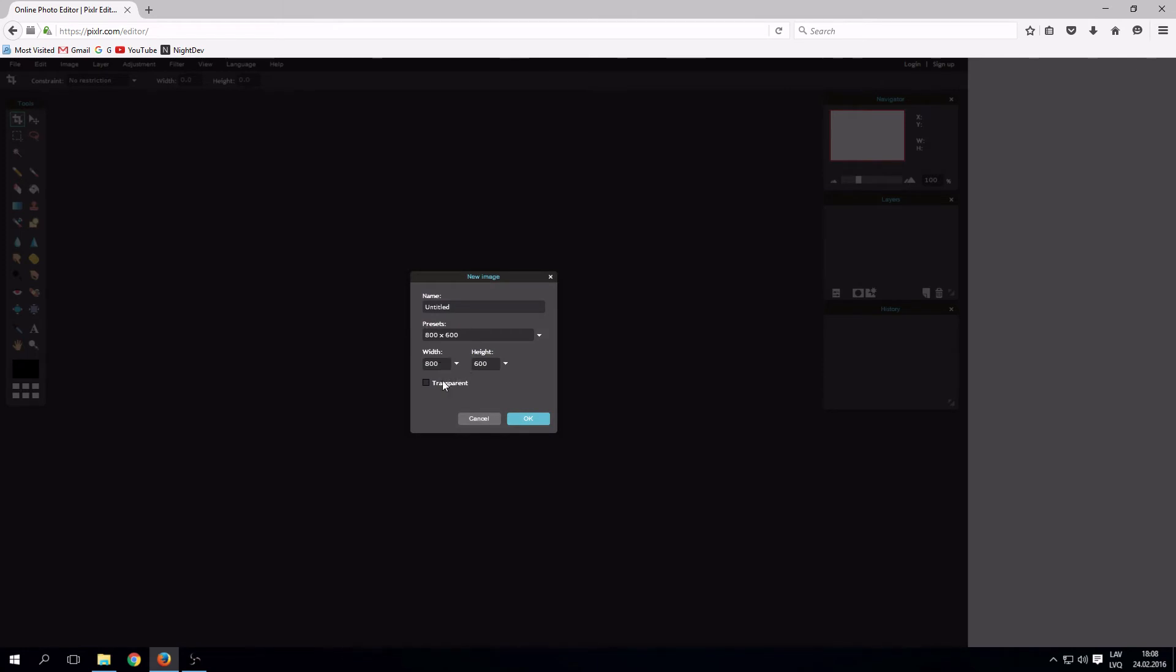If you want background transparent, click transparent. Now, choose image size.